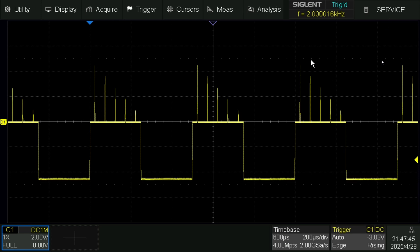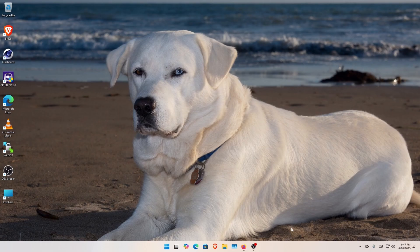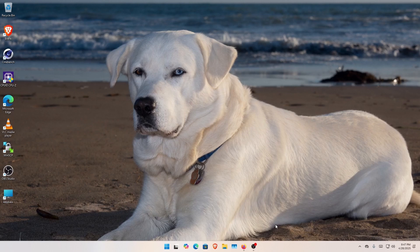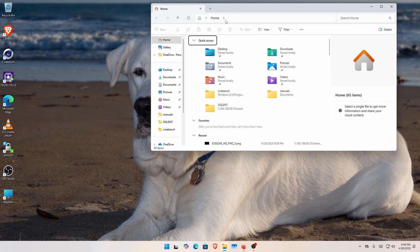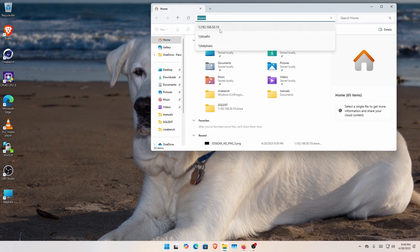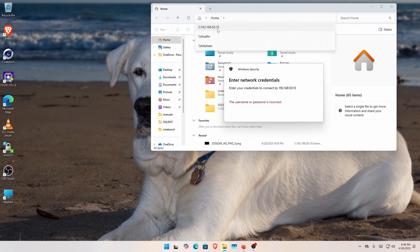So now let's see where those files are. I've come over here to my computer, and I can open just a file folder. And then here, I've typed this in here before, but you put in backslash, backslash, and the IP address it shows you.